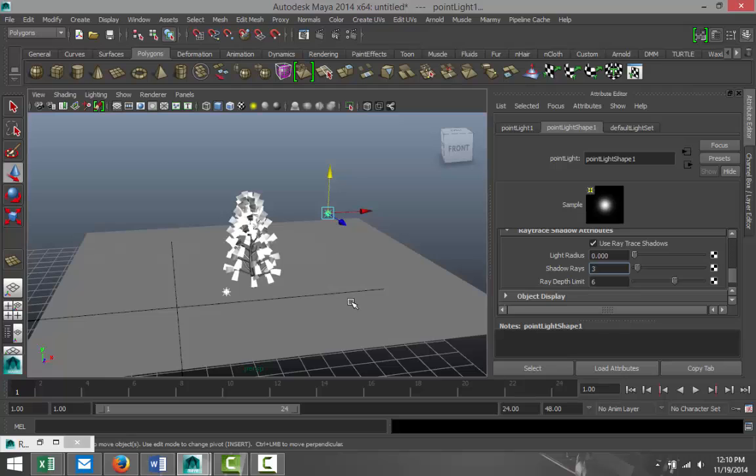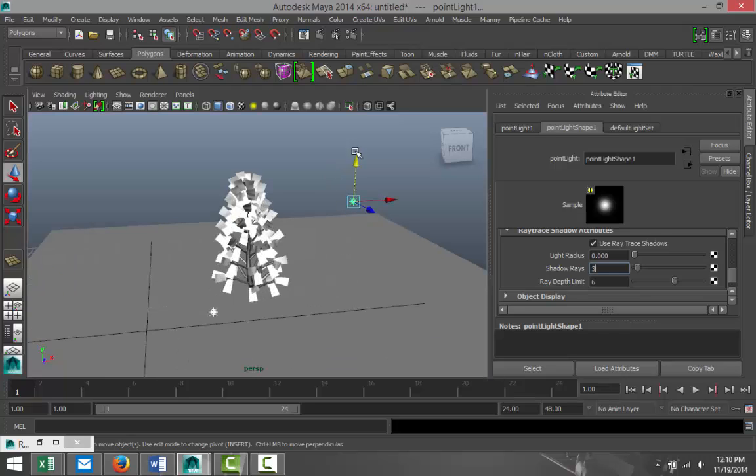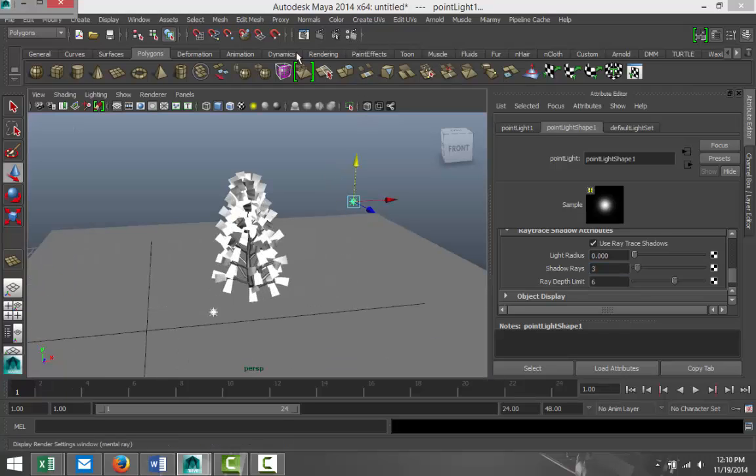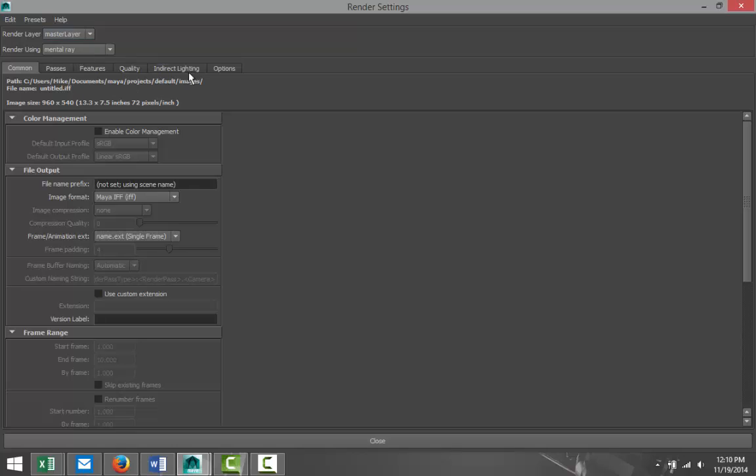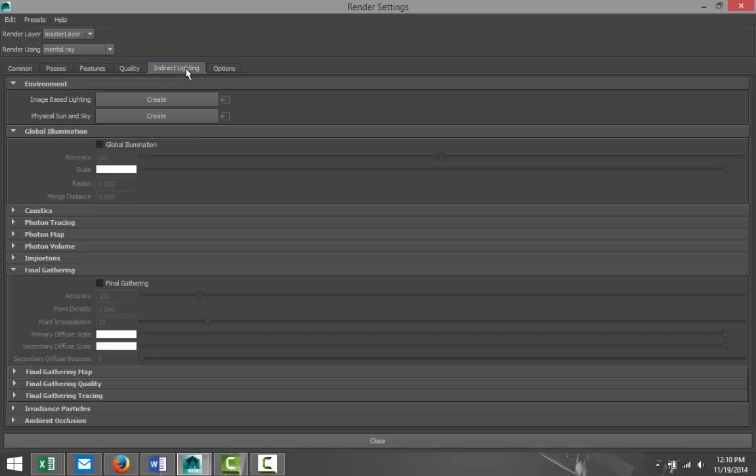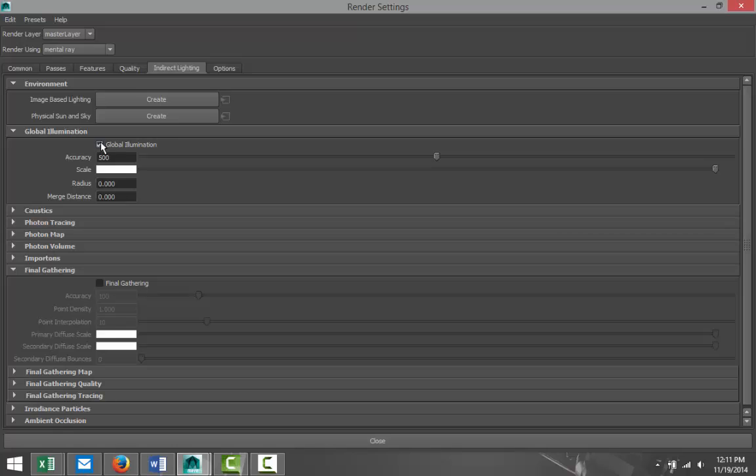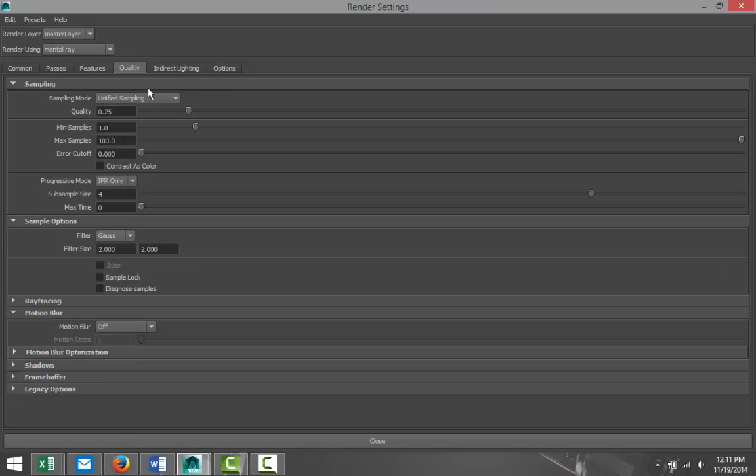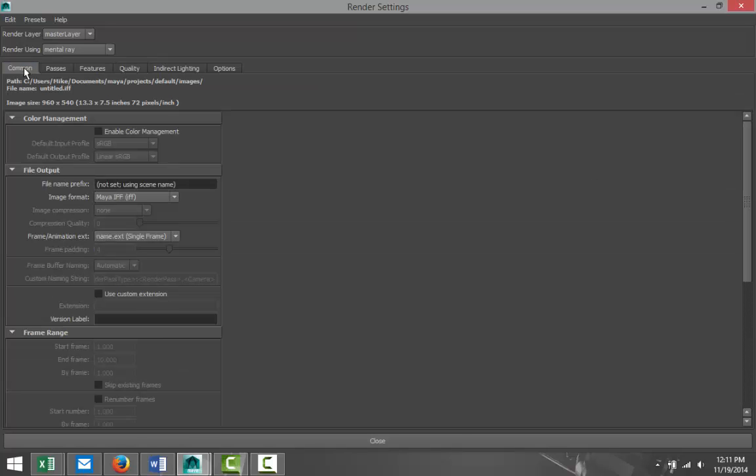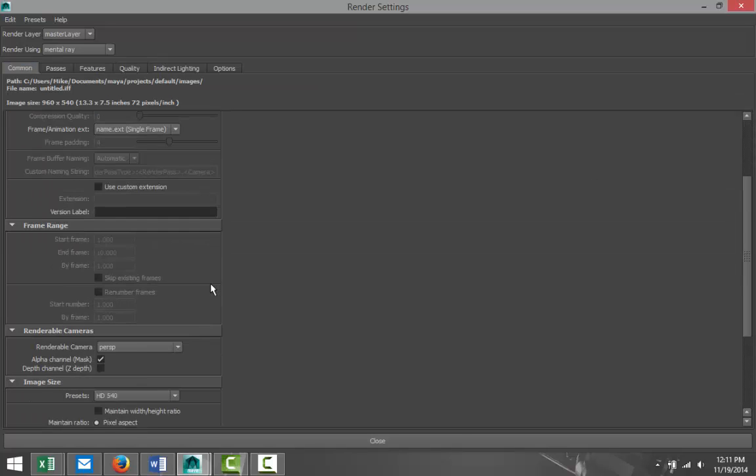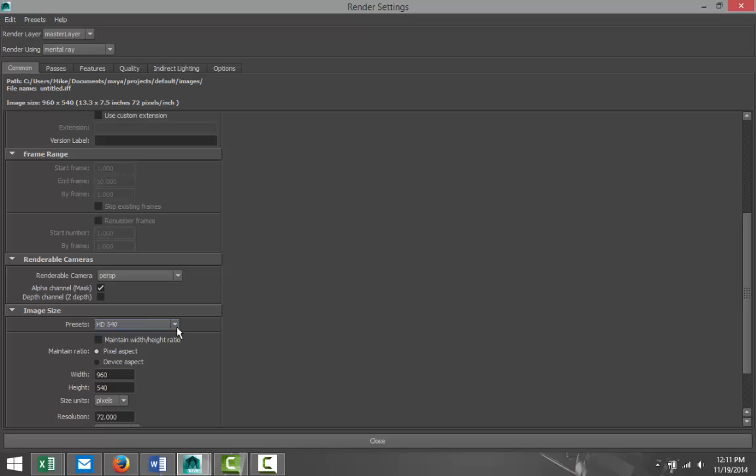I'm gonna select both my lights, I'm gonna go to Shadows and make sure I got Raytrace Shadows selected. I'm gonna increase these values to 3 and 6. Next we're gonna go into Render Settings, we're gonna go to Indirect Lighting, select Global Illumination, increase the quality to about 1.5.